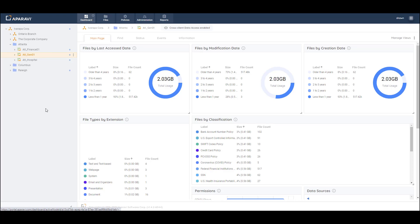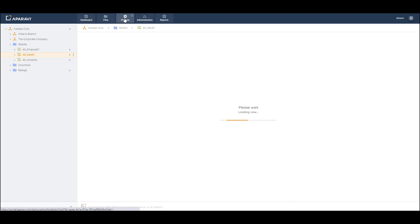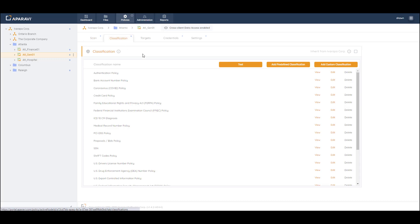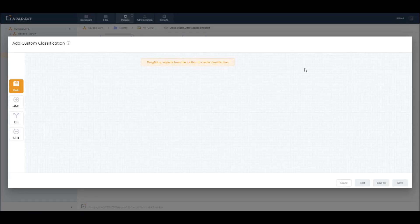We'll navigate to the top menu bar where we will select Policies, and then select the Classification tab. This is where you can select from over 140 predefined policies. In this demo, we're going to talk about adding your own custom classification, so we'll select that option here.